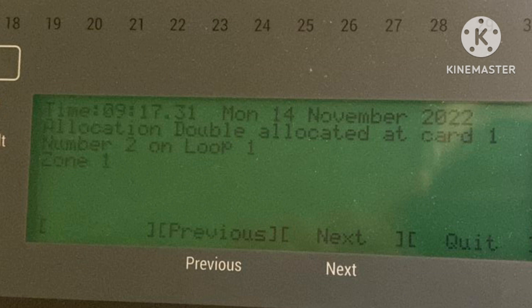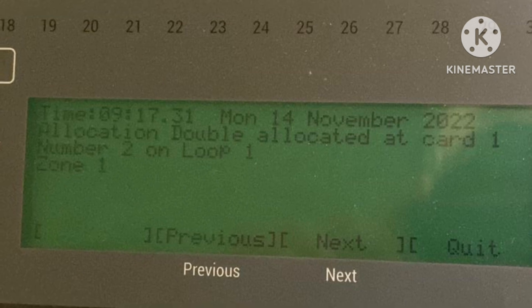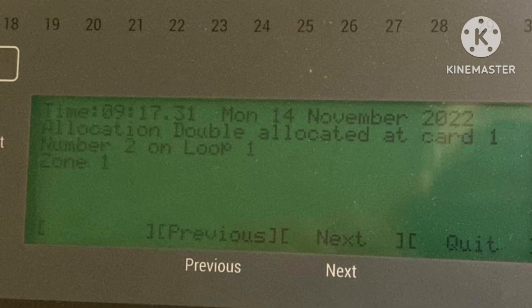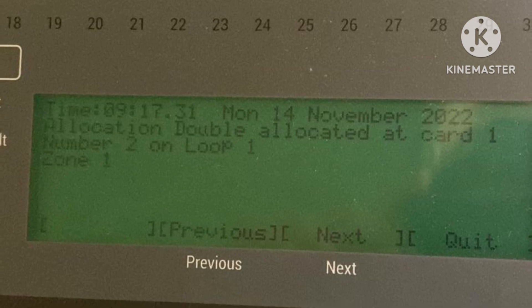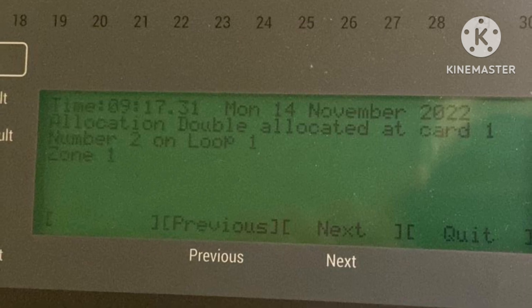The fault message looks like this: 'Allocation double allocated at card 1, number 22, on loop 1.' This appears according to card and device number and loop card. This fault is related to the power loop card — it means that two devices have been given the same address, or there may be a bad connection on that device, or the device itself is faulty.